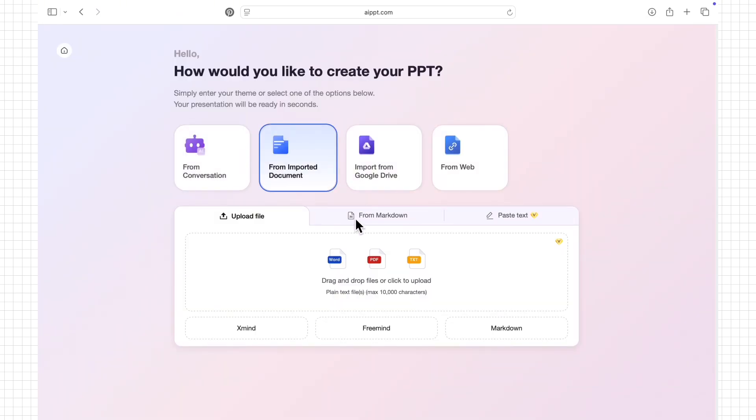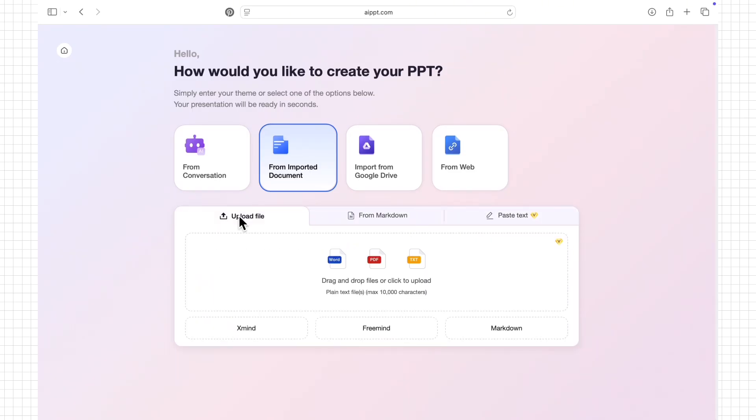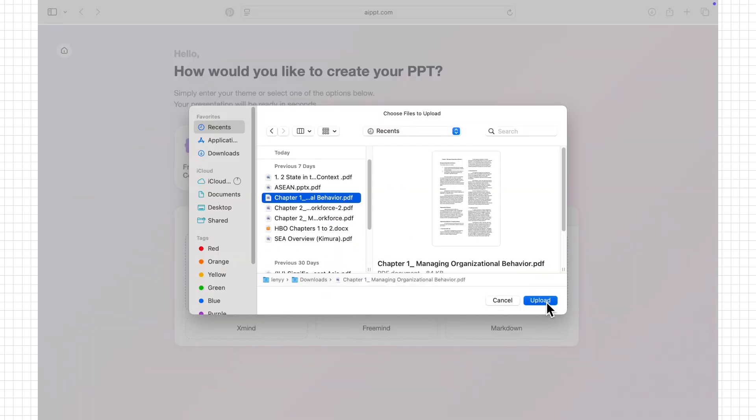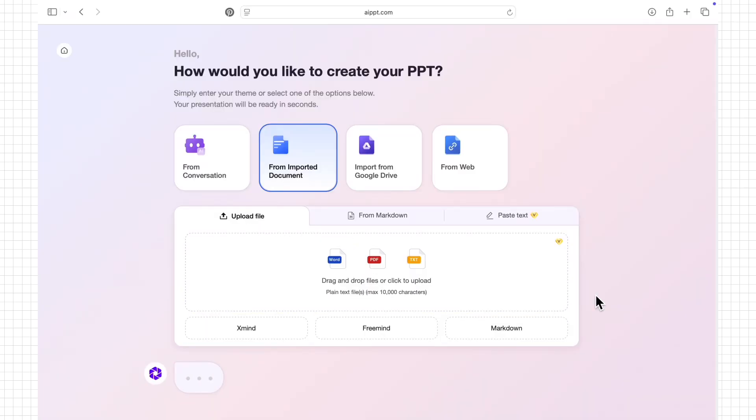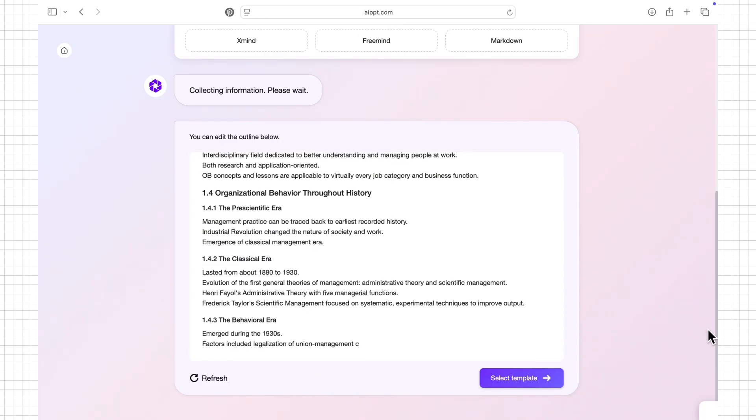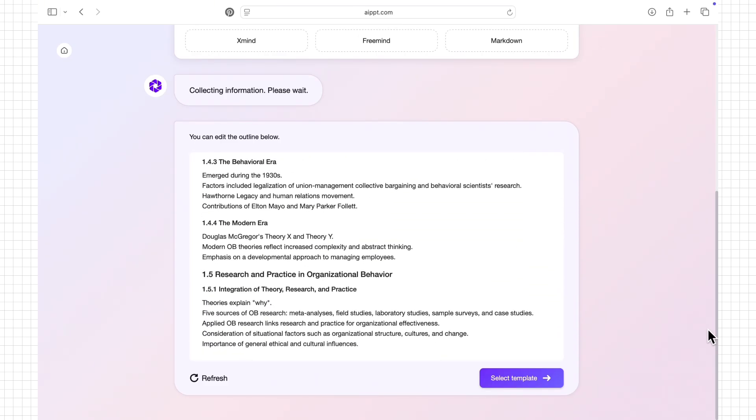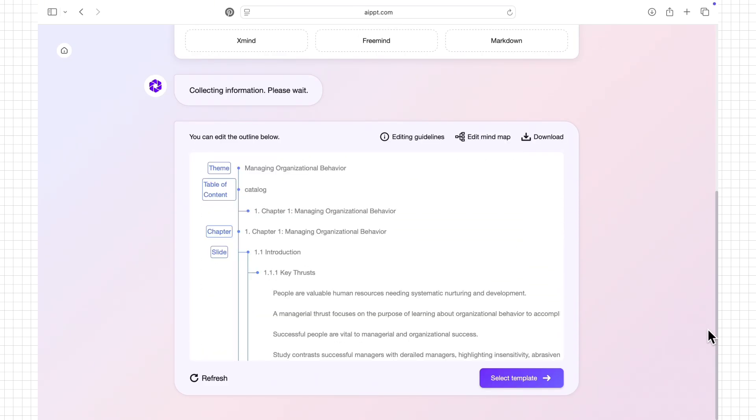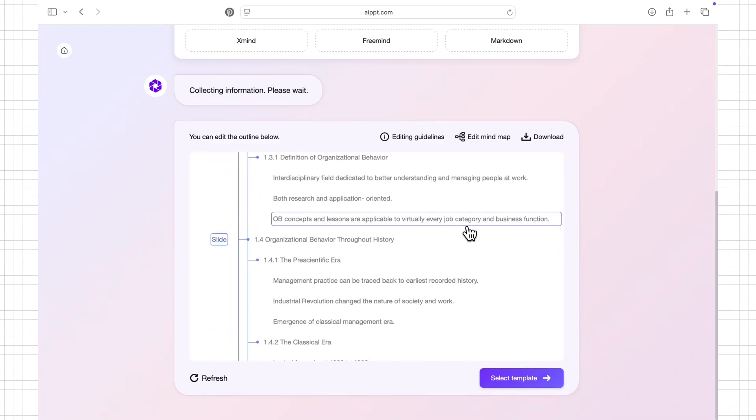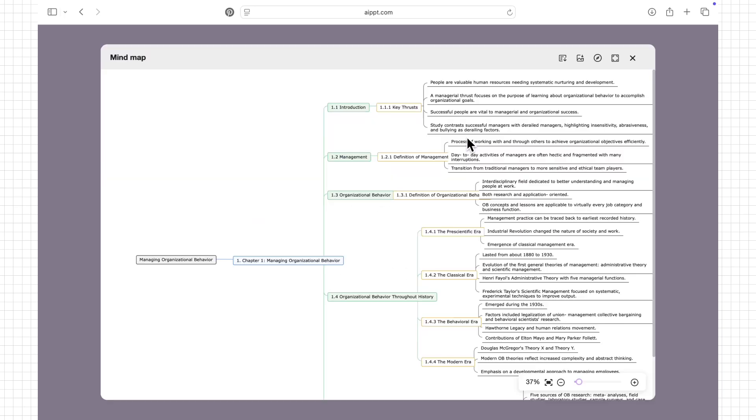With AIPPT's document import feature, I can quickly turn my files into ready-to-use presentations. I simply upload the document, whether it's a PDF, Word file, or Google Docs. Then AIPPT automatically scans the content, picks out the key points, and organizes them into well-structured slides.